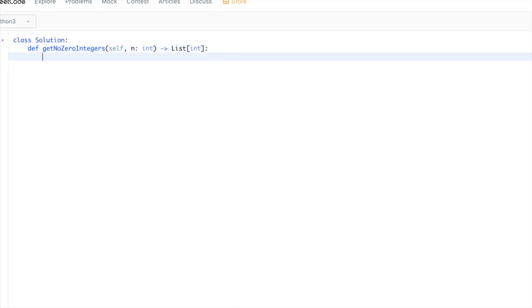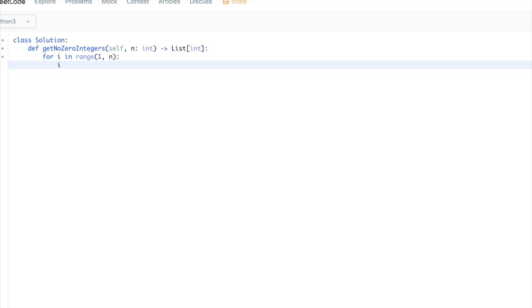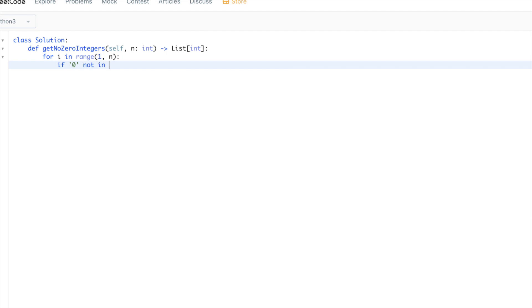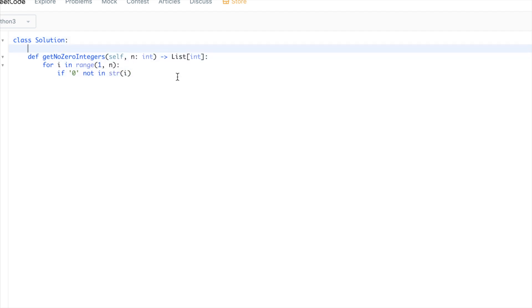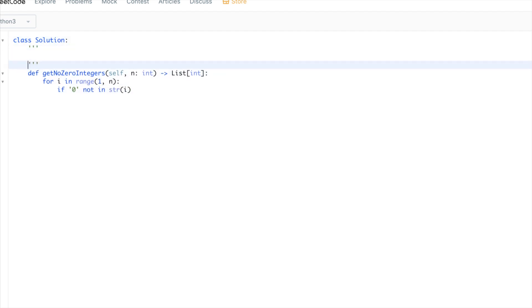We need to go from 1 to n, and then we check that if for i and another number to be equal to n, that number has to be n minus i. So we just check i and n minus i, and make sure that they don't contain zero. To check that in Python, we can just check zero is not in the string representation of i. Because let's say we have 102 as a number.